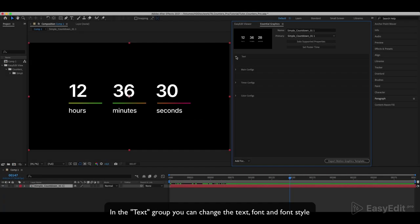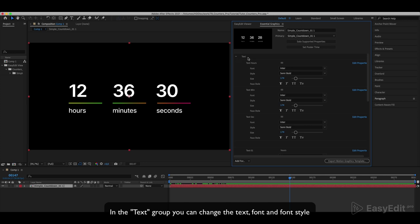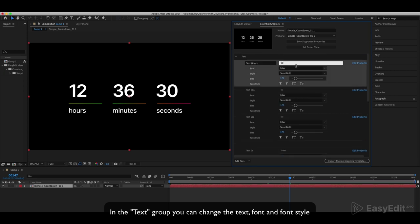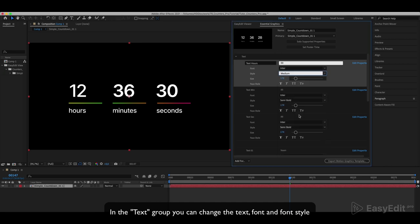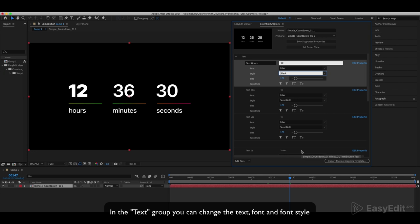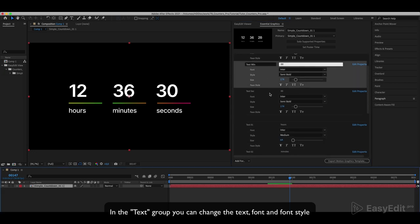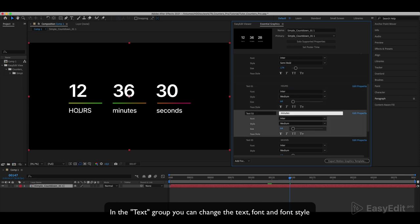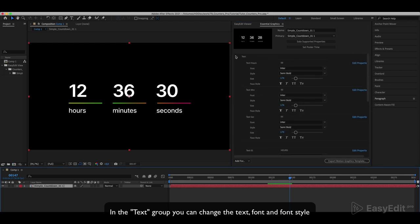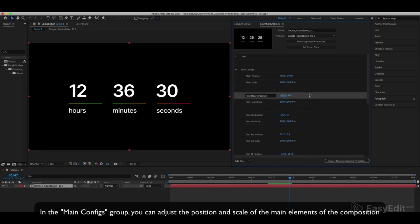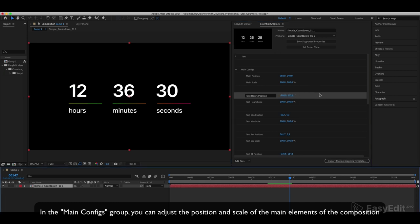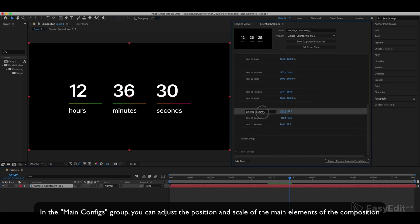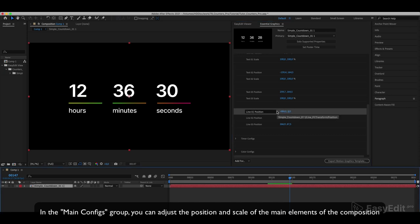In the Text group you can change the text, font, and font style. In the Main Configs group you can adjust the position and scale of the main elements of the composition.